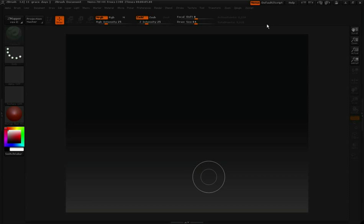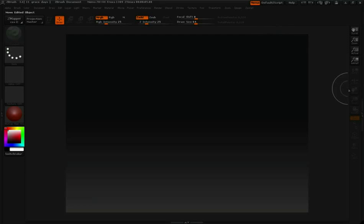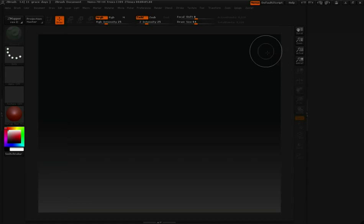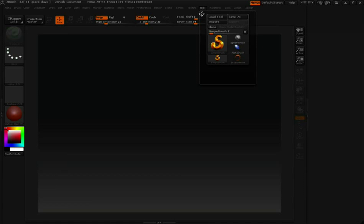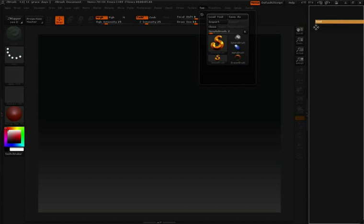Often while working in ZBrush, you're going to raise and lower the resolution of your model. Let's take a look at how we can do that. I'm going to open up the shelf over on the right hand side, go up to my tool palette, and click on the swatch and drag that over to the right.